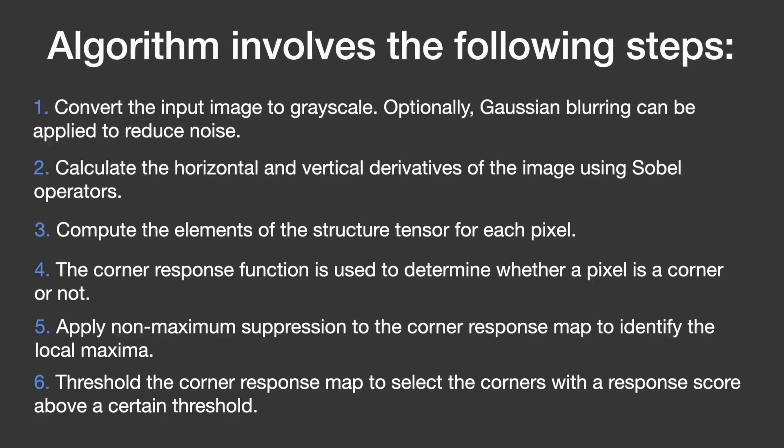By following these steps, the algorithm identifies and keeps only the most meaningful corners, making it a valuable tool for many applications.